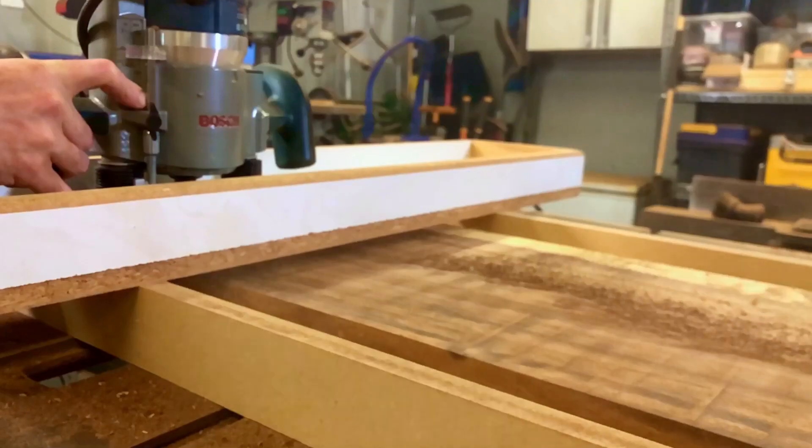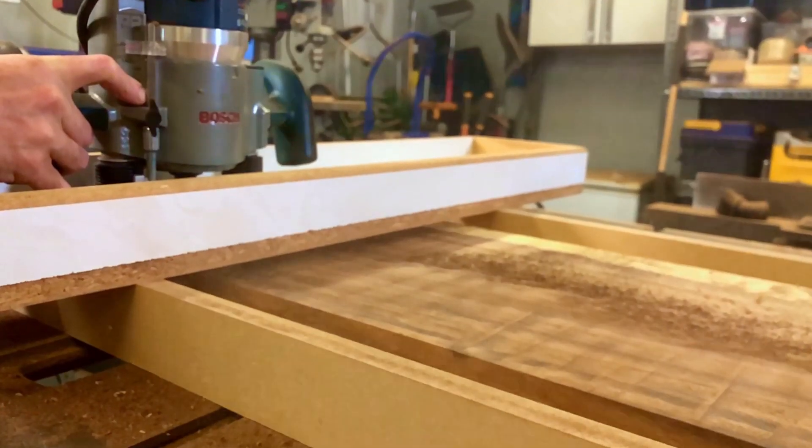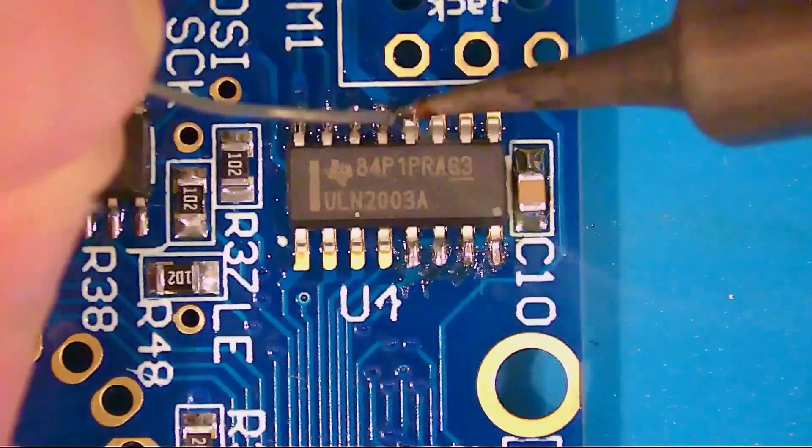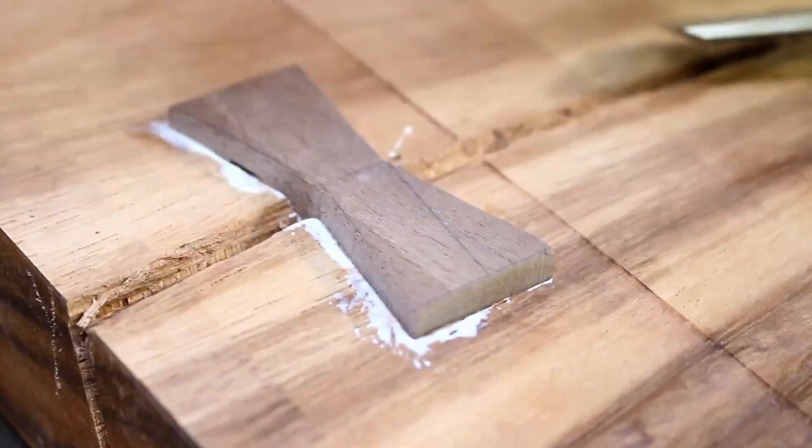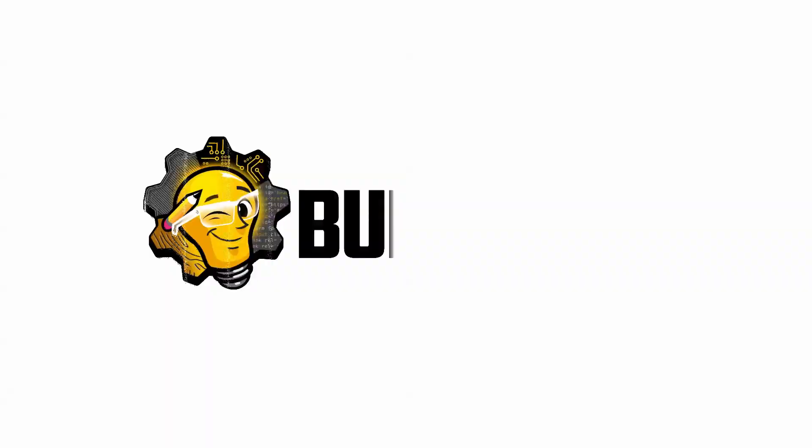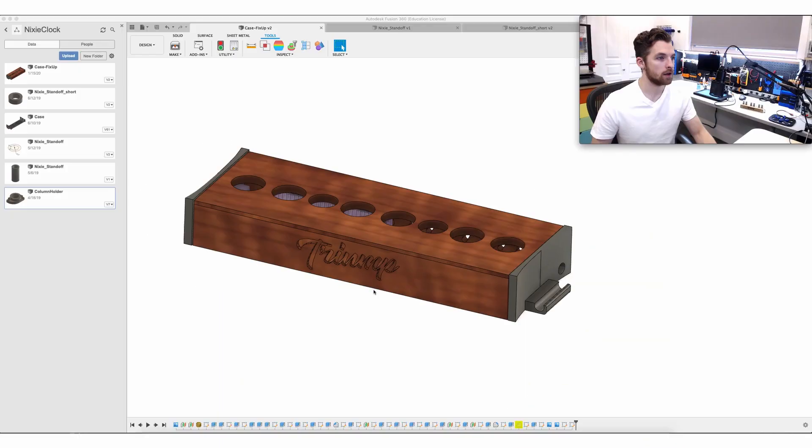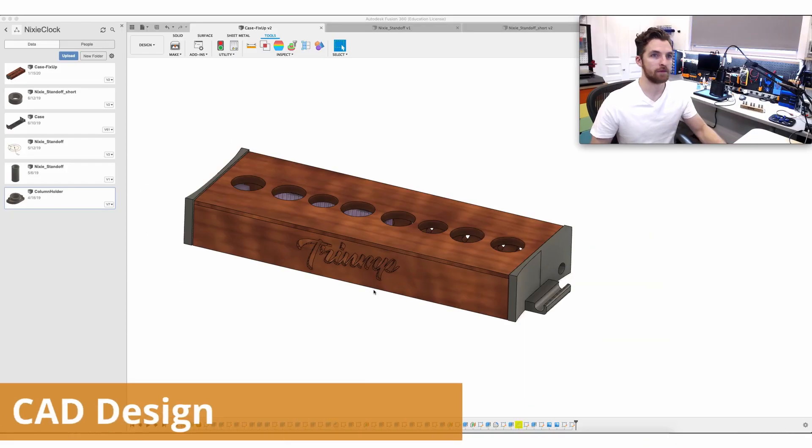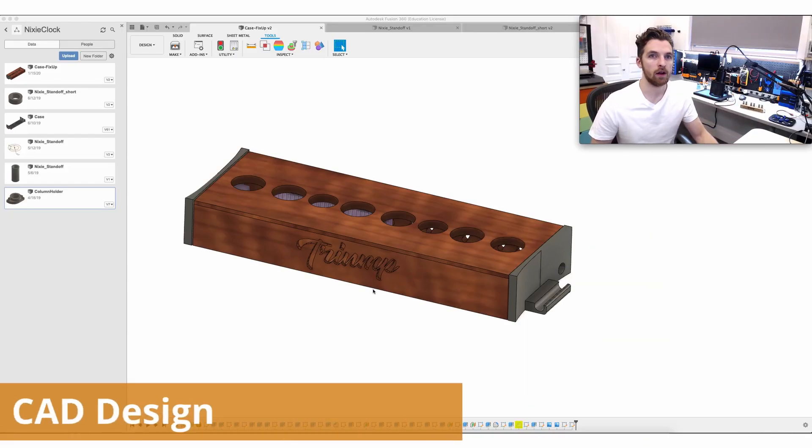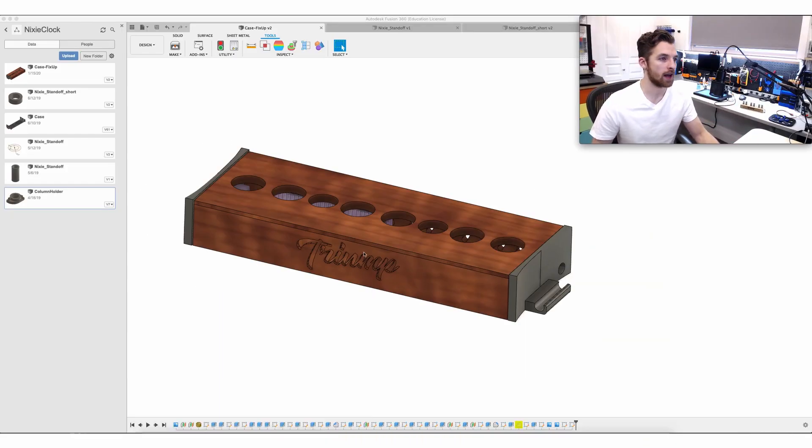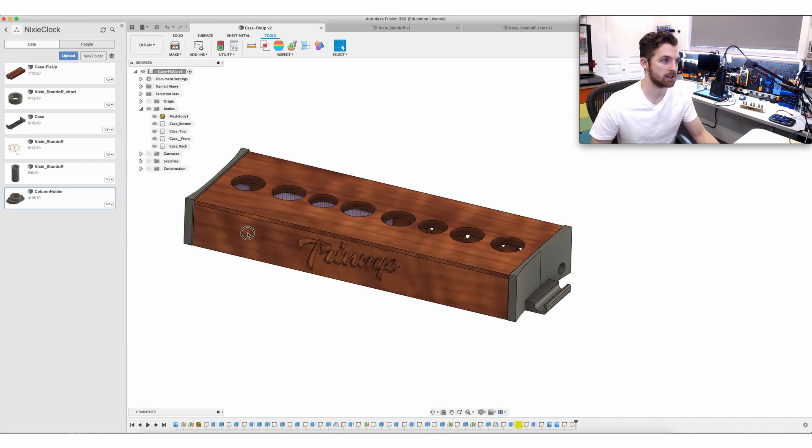Welcome to the last video on building a Nixie clock. Today we're going to be making a case out of solid white oak and 3D printed parts. I thought I would open up Fusion 360 here really quick and just show everyone what I started with and how I came up with the design.